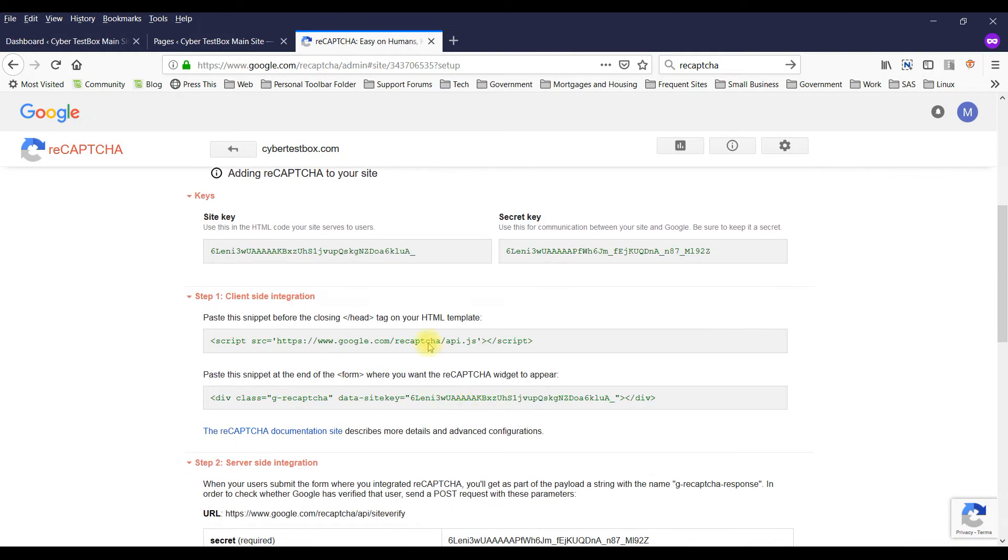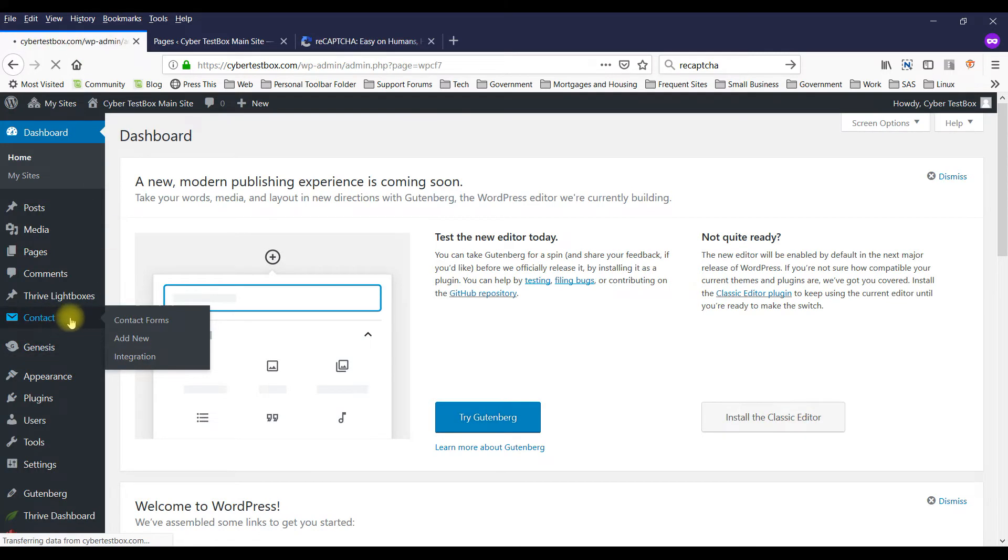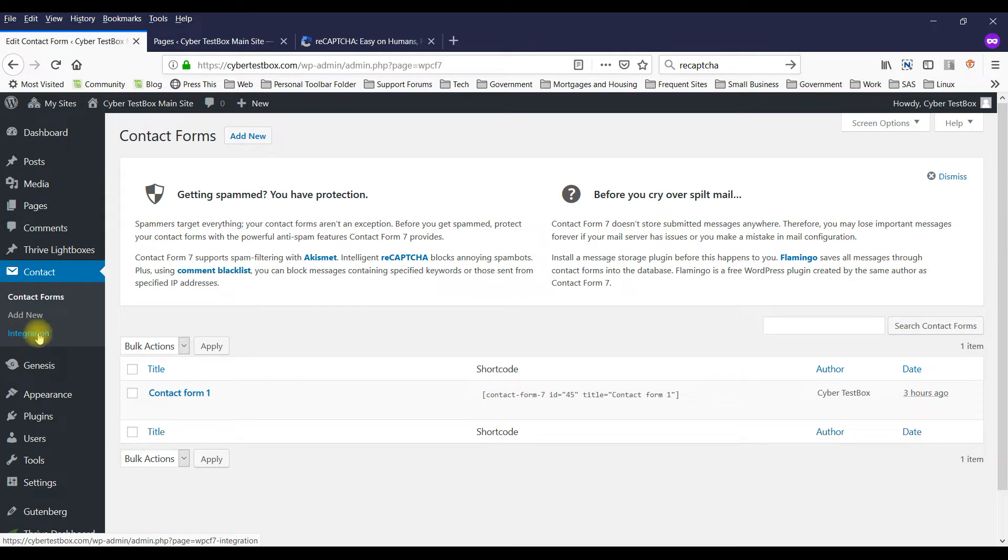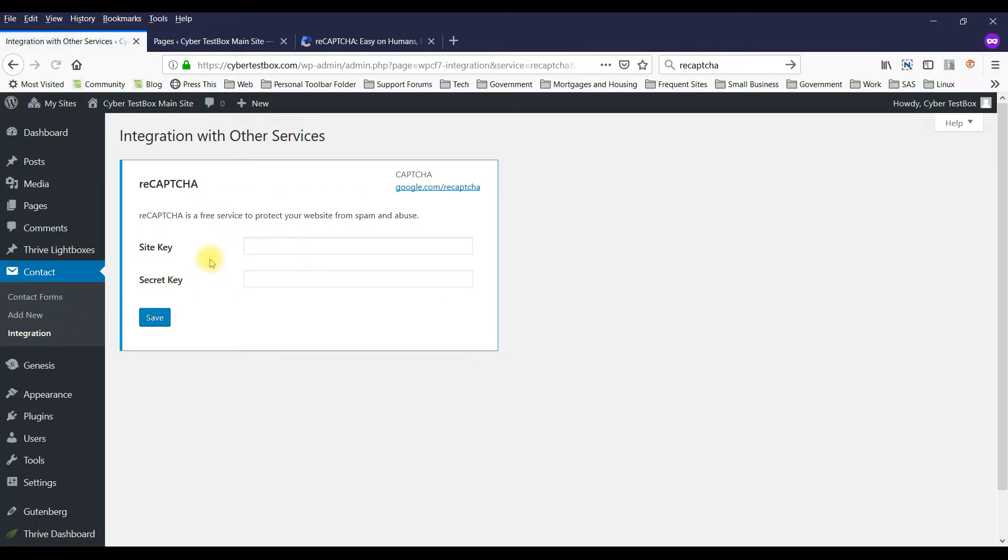Okay, so now I've got the site key and the secret key. And if you go back here what you want to do is you want to go to integration. And normally it would be blank. I had something in there but normally it would be blank. And you want to put the site key and the secret key in here.